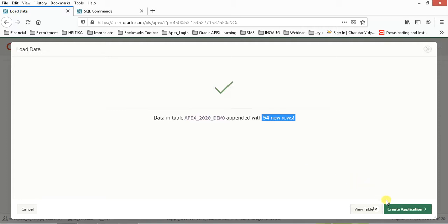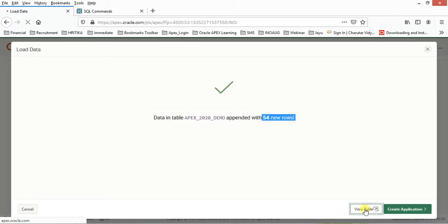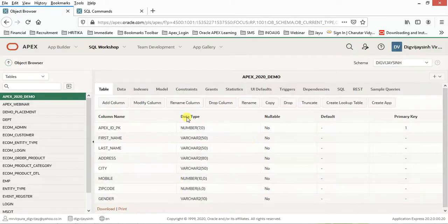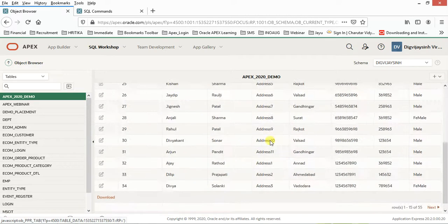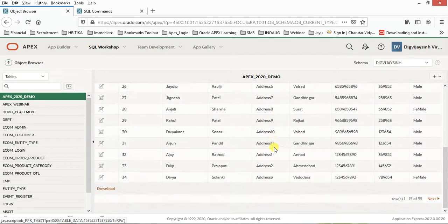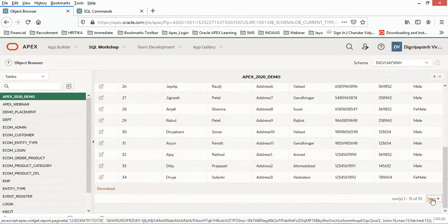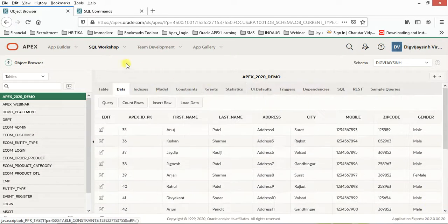From here you can go to create a new application with reports, forms, and more. But for now, we just want to verify whether the data has been inserted successfully. Go to the table and data view, and you can see all the data has been inserted successfully.